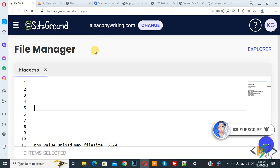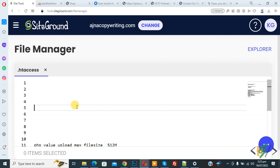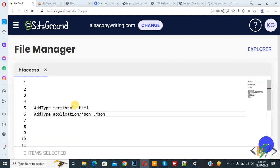So we are in hosting and in file manager and we open .htaccess file. If you want to set specific MIME type for certain file extension on your website, you can use following code. Now paste code and you will find this code in video description or in comment section.